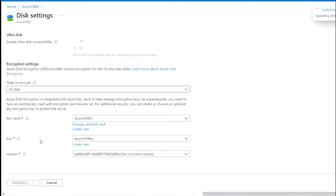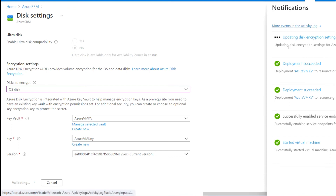I am going to save this. Once you click the save button, it will automatically start the disk encryption deployment. As you can see, the encryption setting update is in progress. Make sure whenever you are performing any disk encryption, you plan for downtime, because the VM will be rebooted during this process.